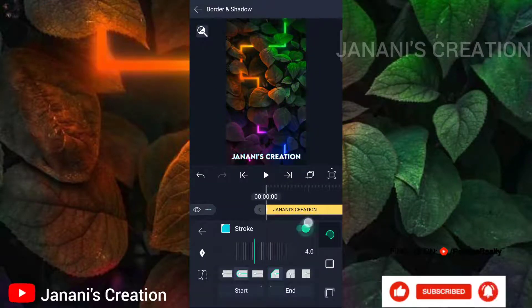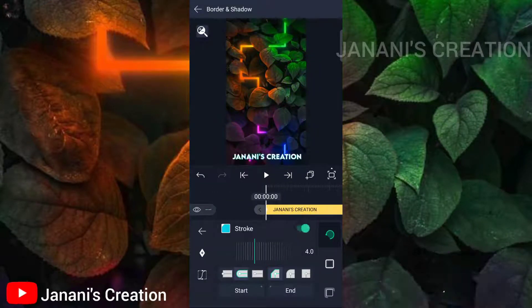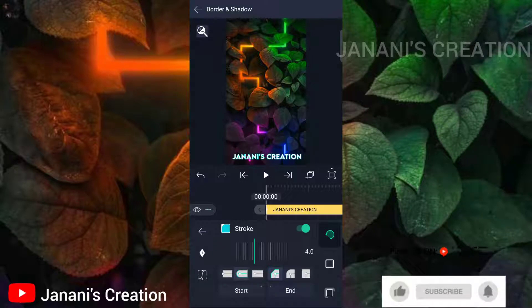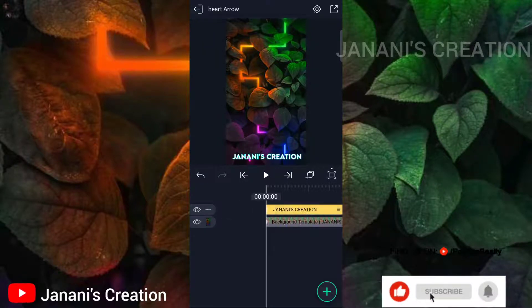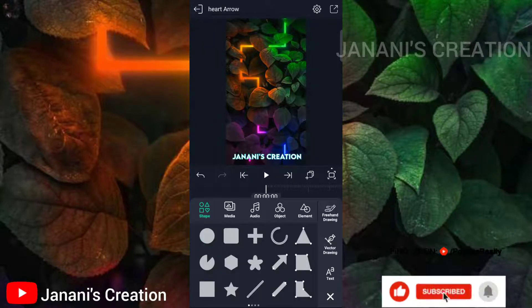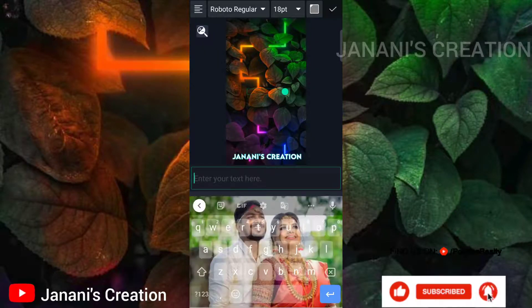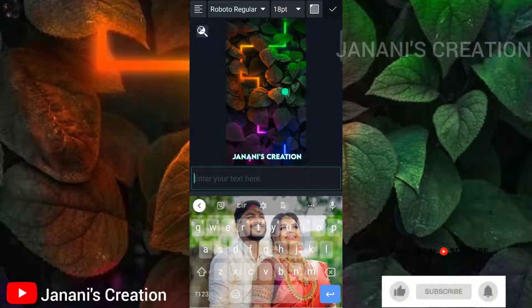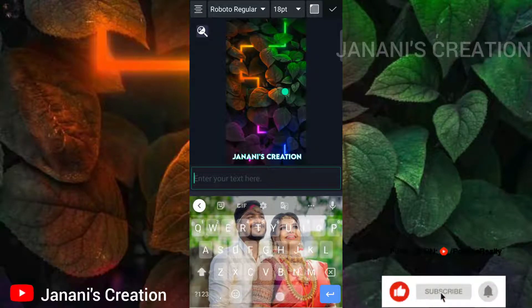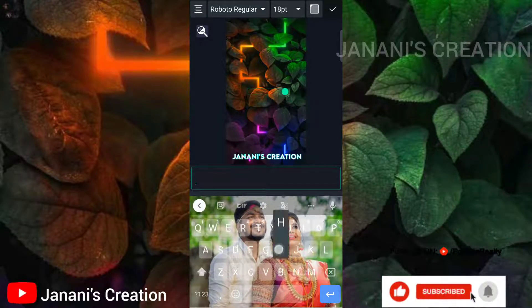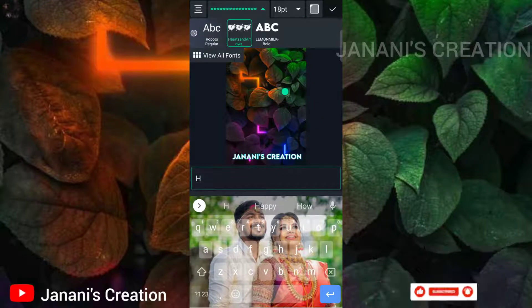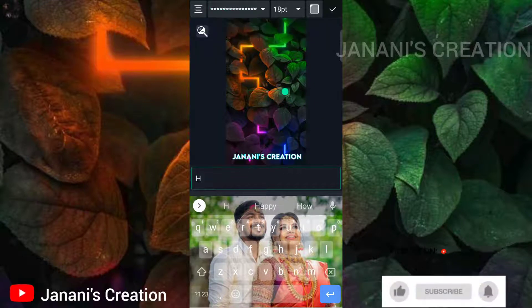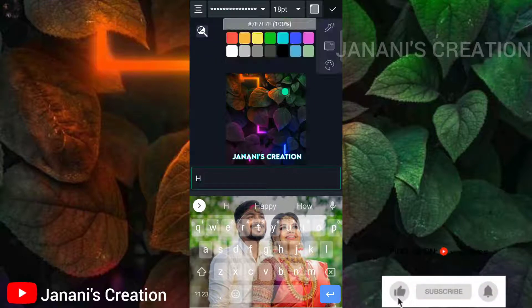If you copy the stroke, you can change the color. Click the text and type in the starting letter. You can also add a drawing effect — type the letter with the drawing effect applied.